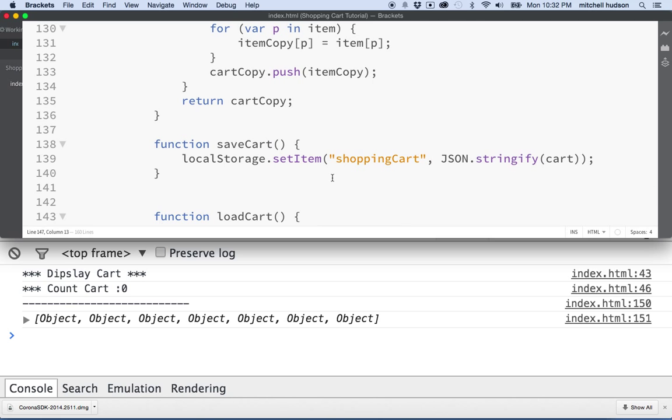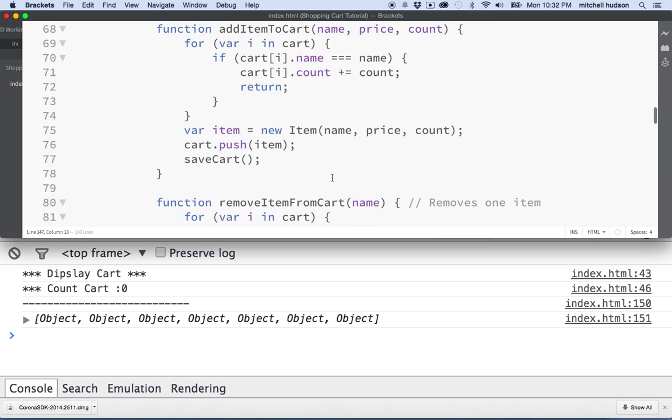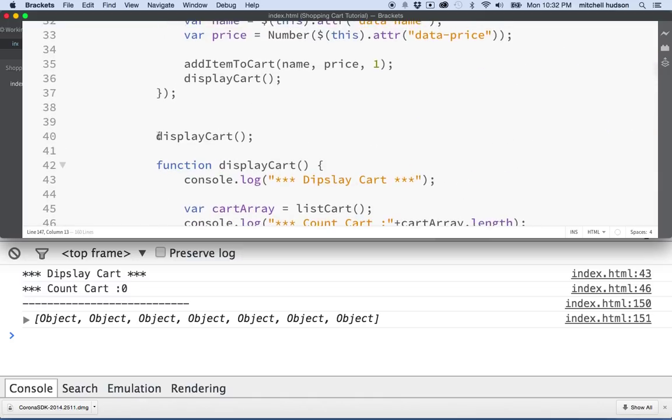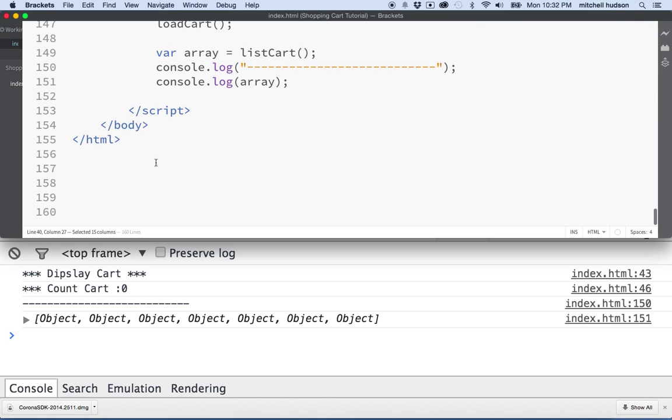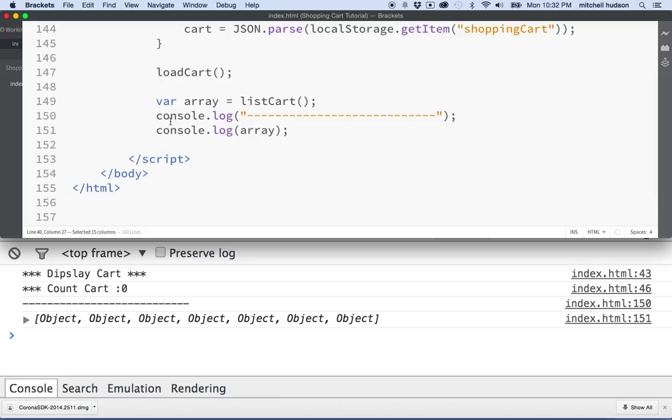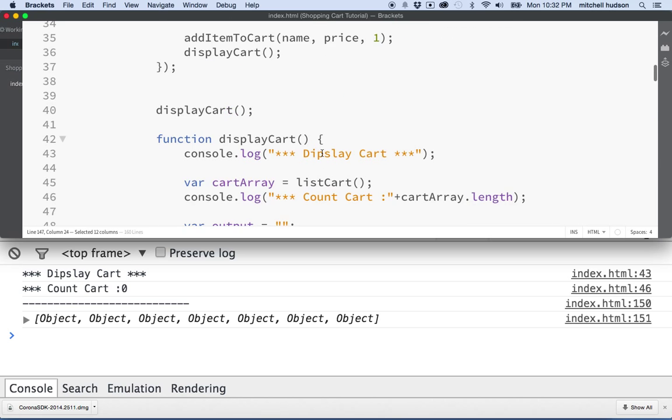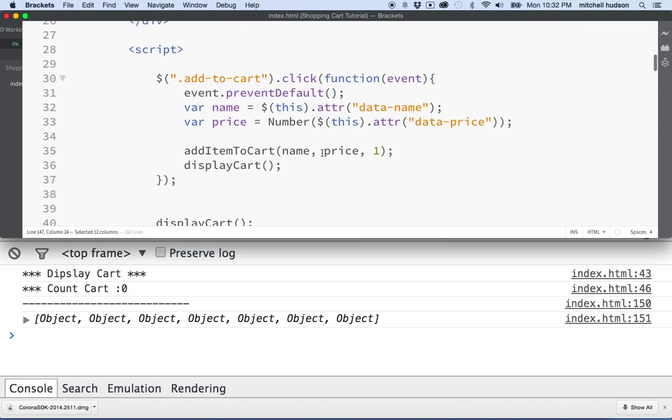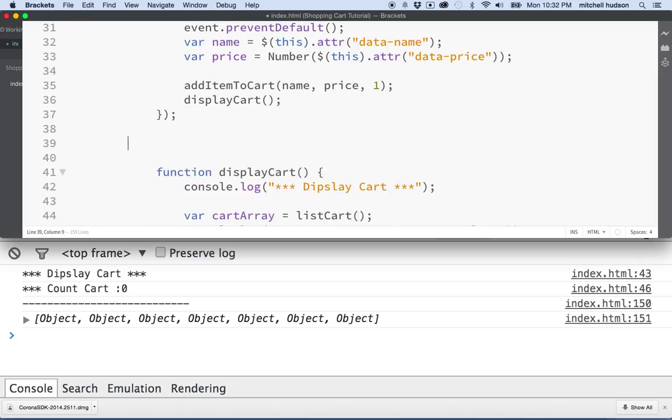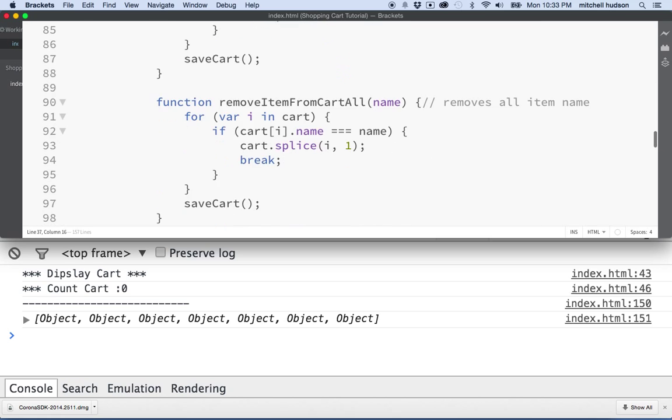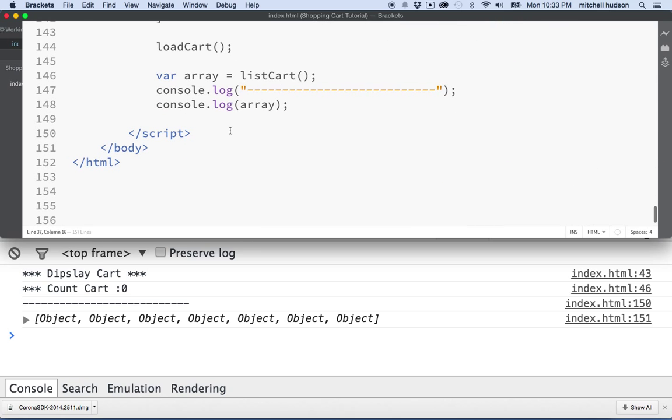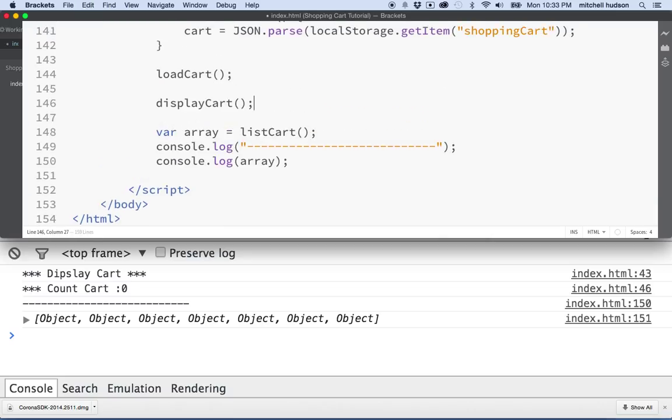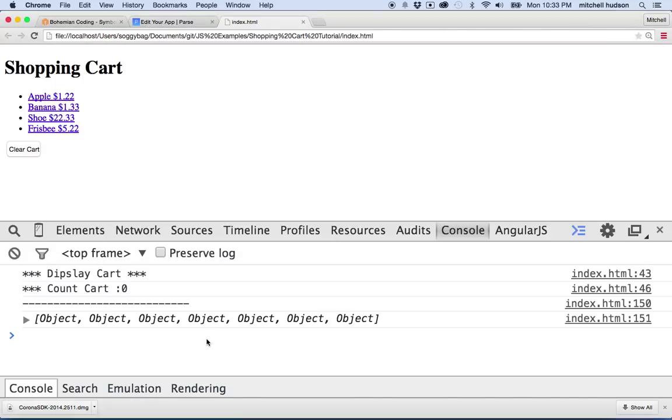When we execute this display cart function, so since I'm executing it here on line 40, it happens before the code down here at line 147 that actually loads the cart from the local storage. So if I want to display my cart initially when the page is loaded, I'll have to make sure that I call the display cart function at some point after I've loaded it from local storage. So I'm going to move that display cart method all the way down here. It just has to go below this line. And then we'll take a look. So let's try it again.